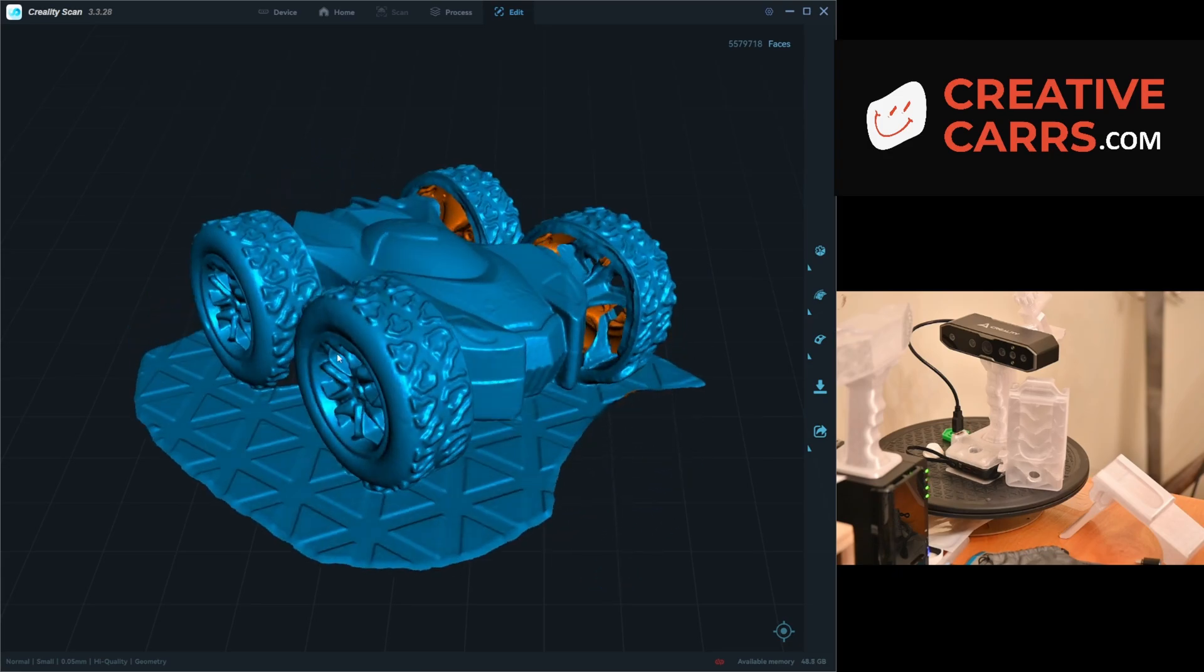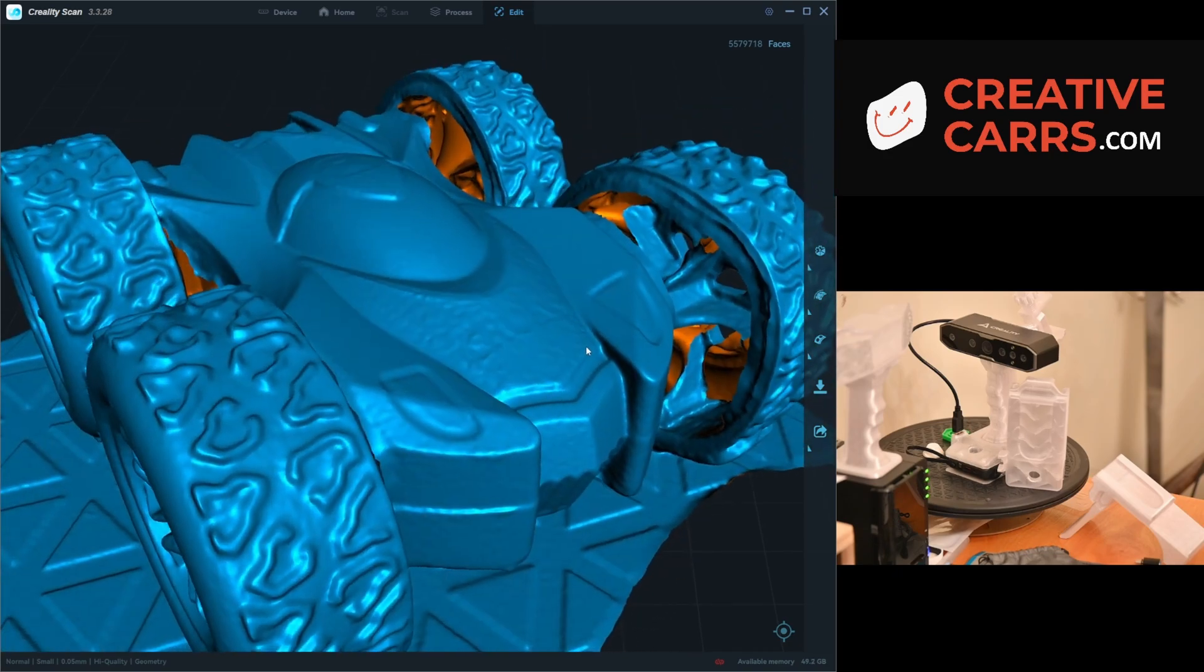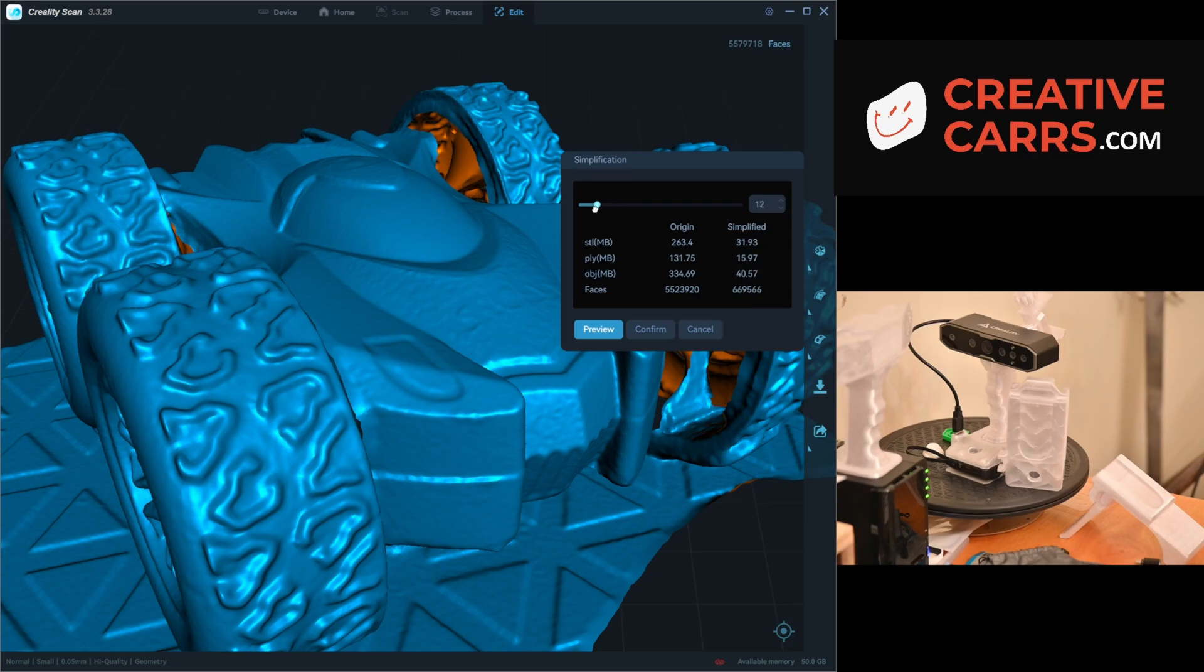In typical fashion, I will also simplify the mesh down to about 10% of the original, again looking for any appreciable detail loss to see if I need to change the settings. It looks good to me, so we'll continue on.